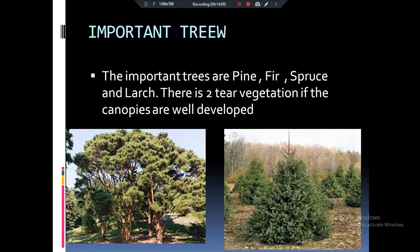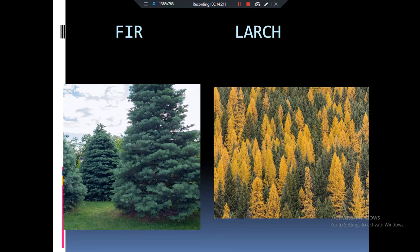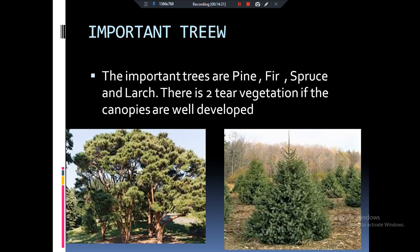The major trees present in the Taiga biome are pine, fir, spruce, and larch — you can see some Christmas trees in the image, with the fir on the left side and the larch on the right. That's all for today. In the next lecture we are going to talk about the temperate forest. If you enjoyed my video, please like, share, and subscribe. Thank you so much for your support.